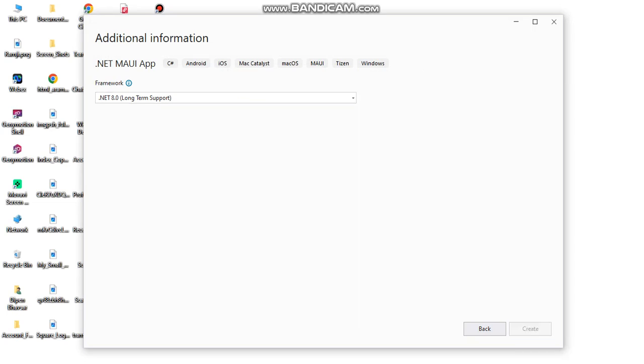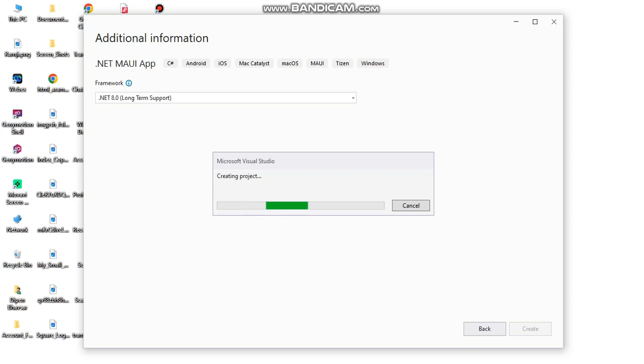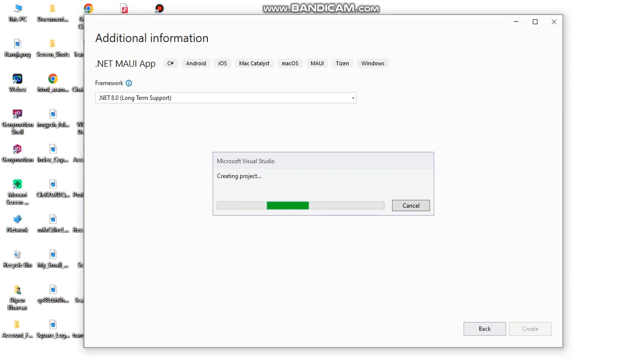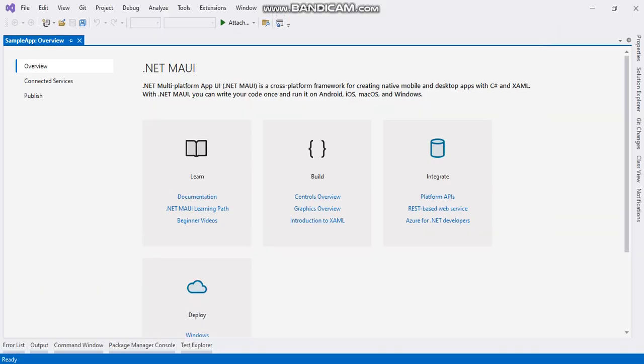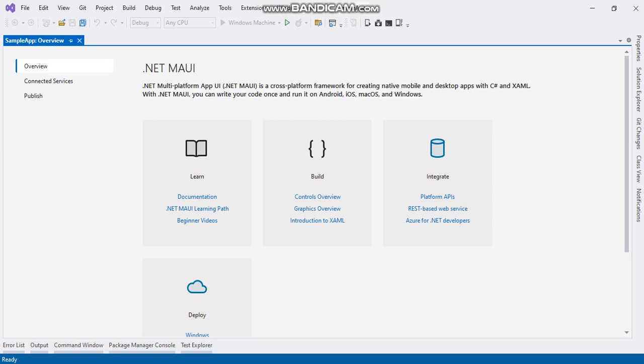.NET MAUI app provides features allowing you to build apps for Android, iOS, and Windows platforms.